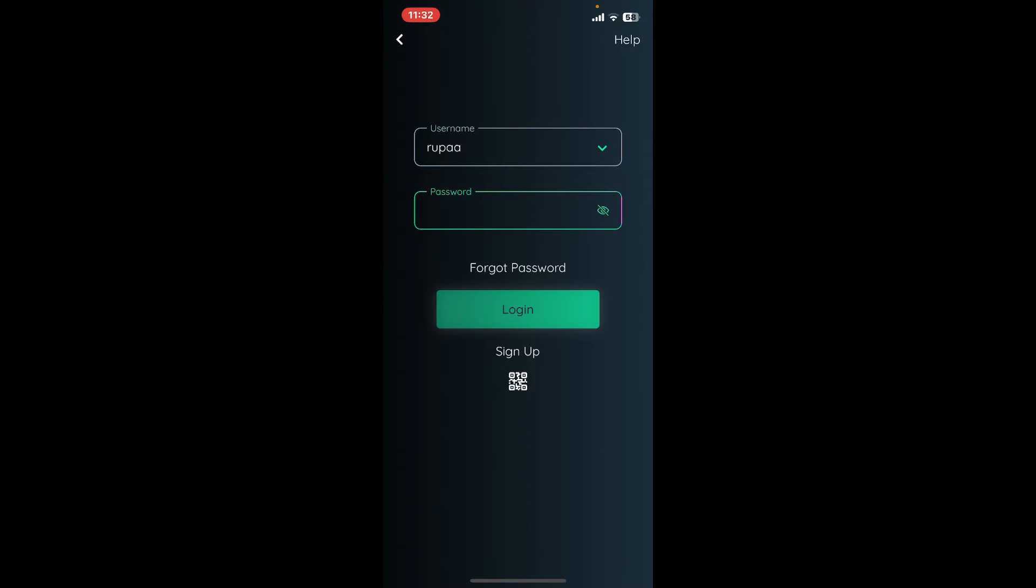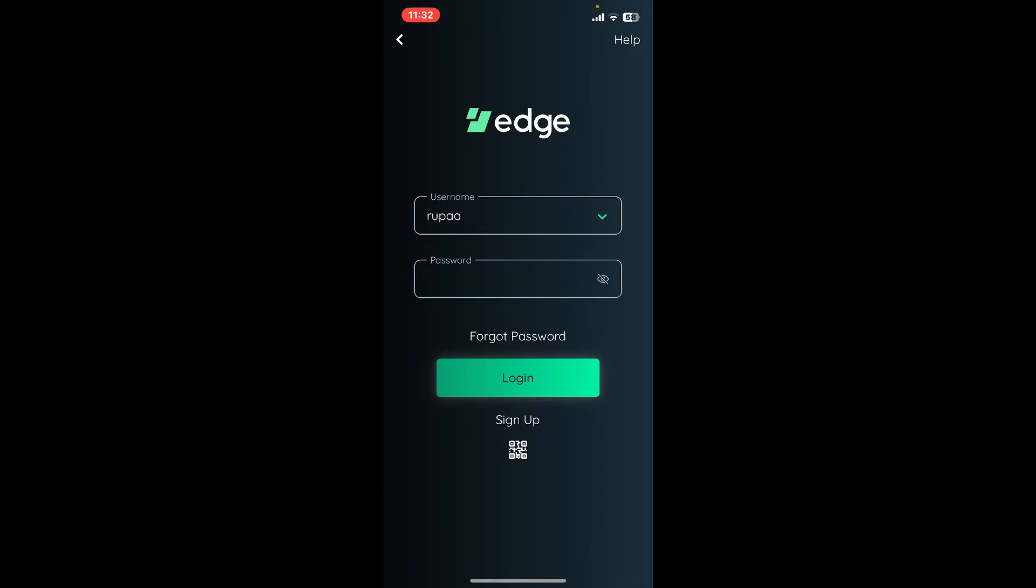On the next page, enter your password that you created while signing up for the account. If you don't remember the password, tap on the Forgot Password link and follow through the password reset process. After typing in both of your credentials, tap on Login.